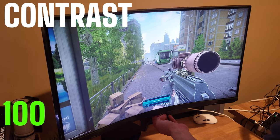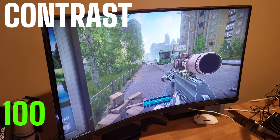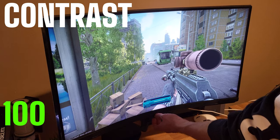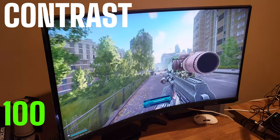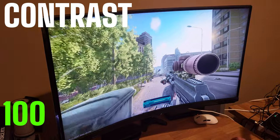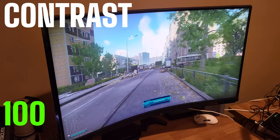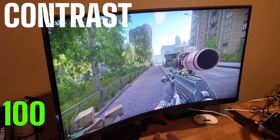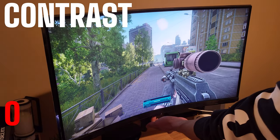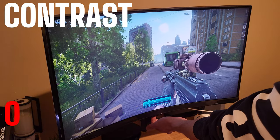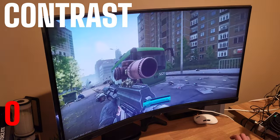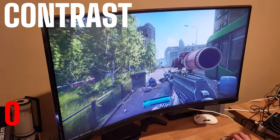Contrast is the difference between the brightest and darkest parts of an image, essentially the range of tones between pure white and pure black. Adjusting contrast can significantly impact the visual depth, clarity, and overall vibrancy of colors. A higher contrast ratio gives more pronounced differences between light and dark areas, improving image quality. However, in Tarkov where you have fields of grass and trees and you're trying to make out enemies, lowering the contrast can actually help you distinguish things more easily. For Tarkov, I run my contrast setting between 60 and 70.